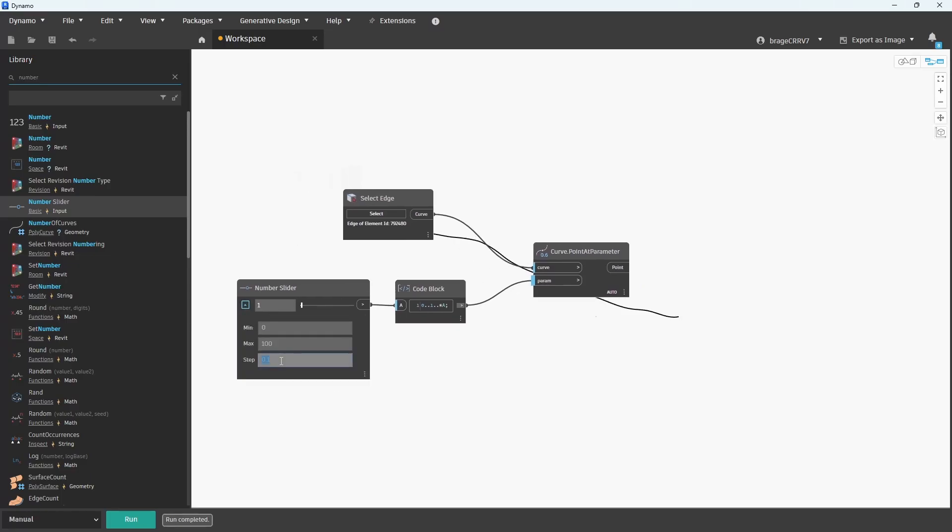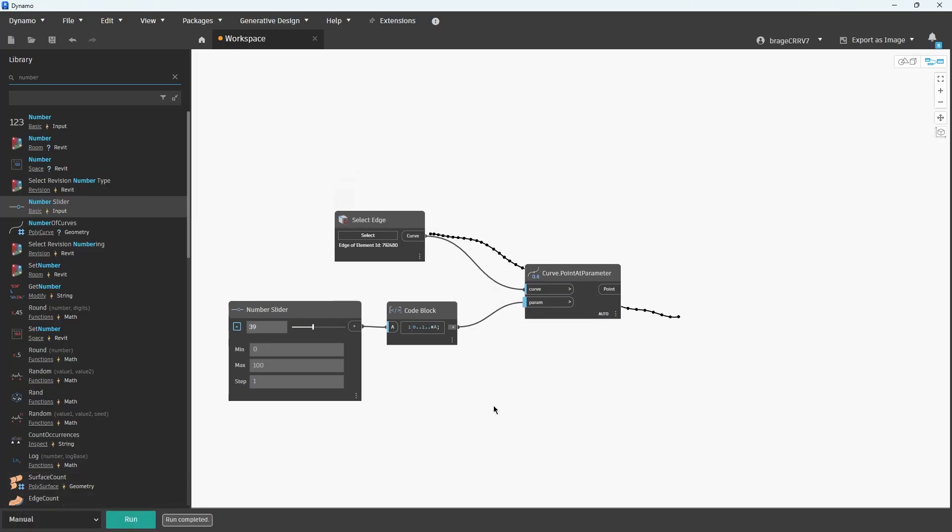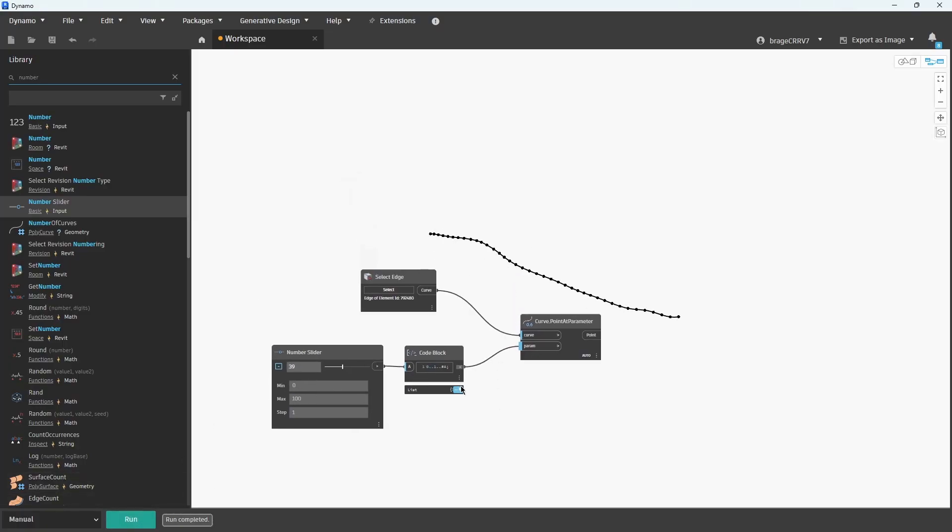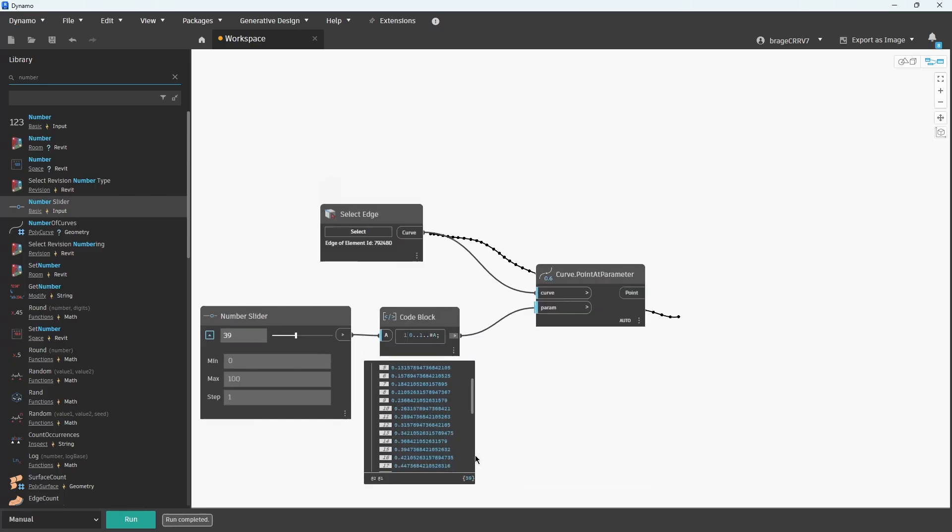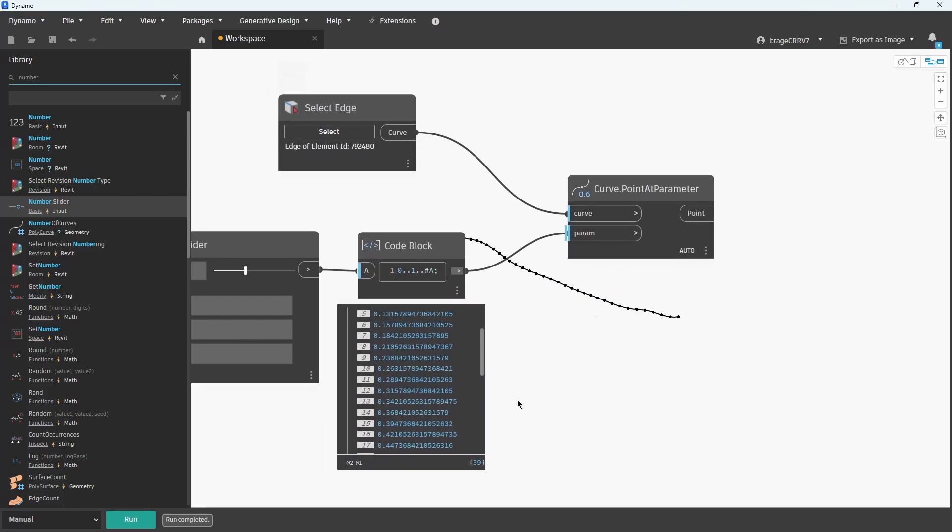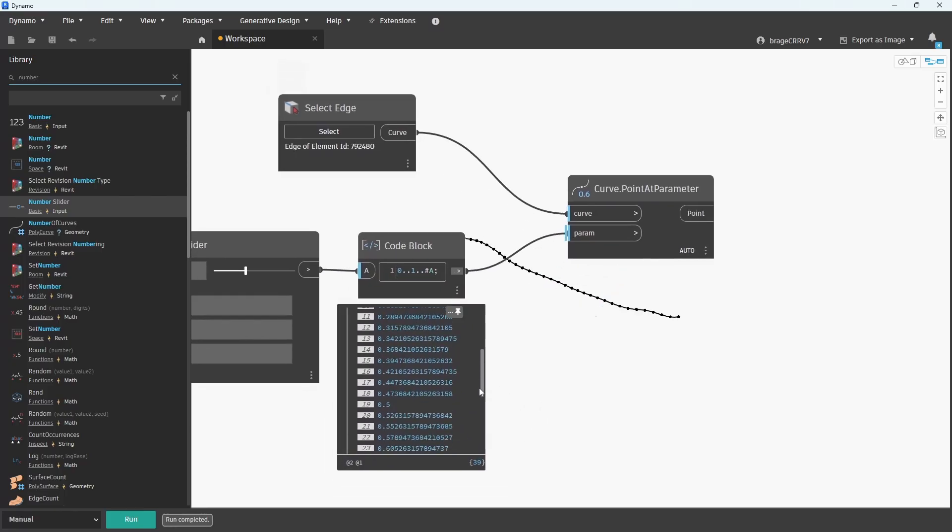At the end of the expression I've added #A, where A is a number input that determines how many points will be distributed evenly along the curve between the start, 0, and the end, 1.